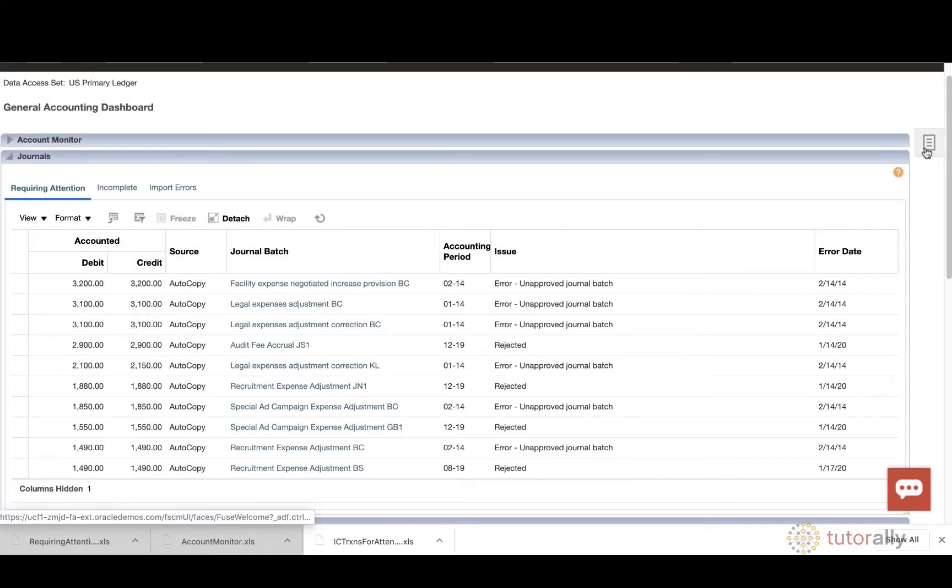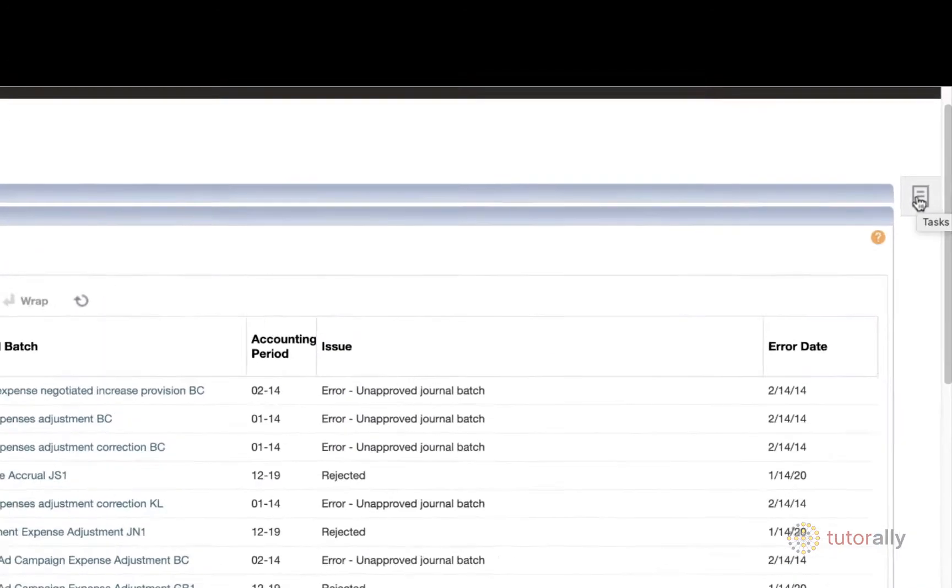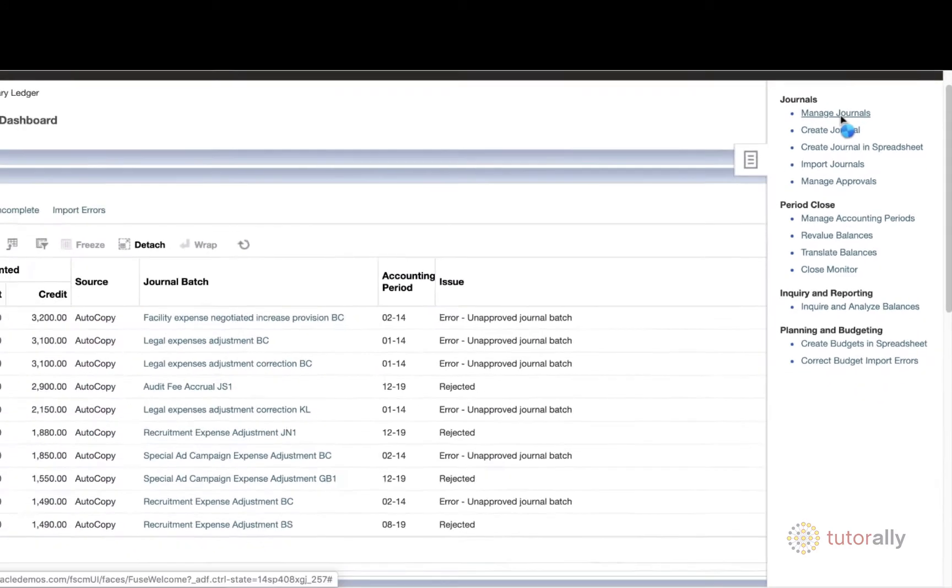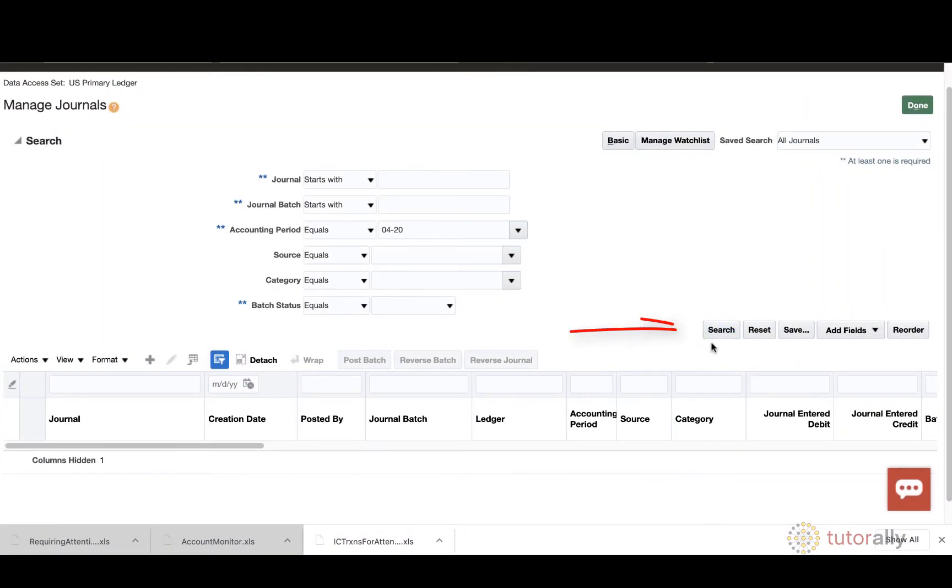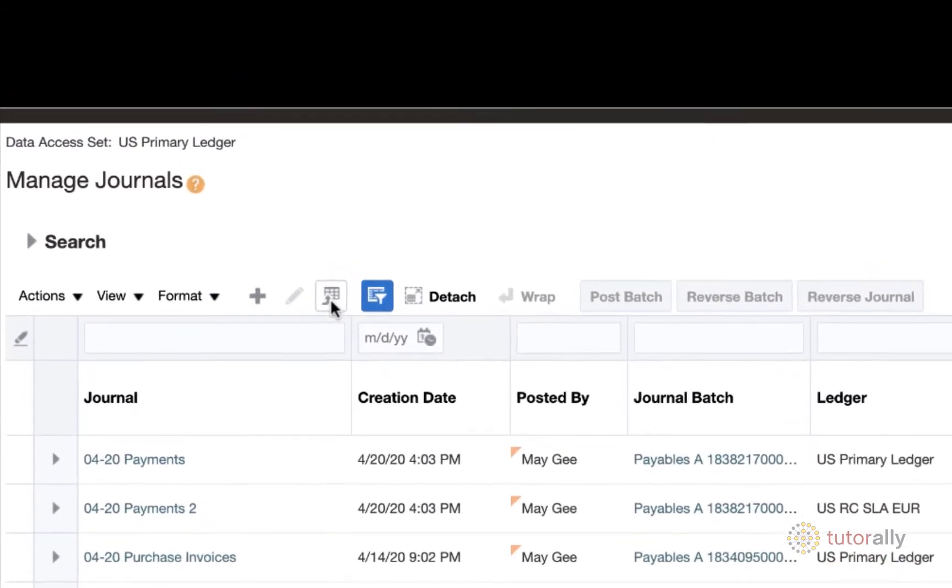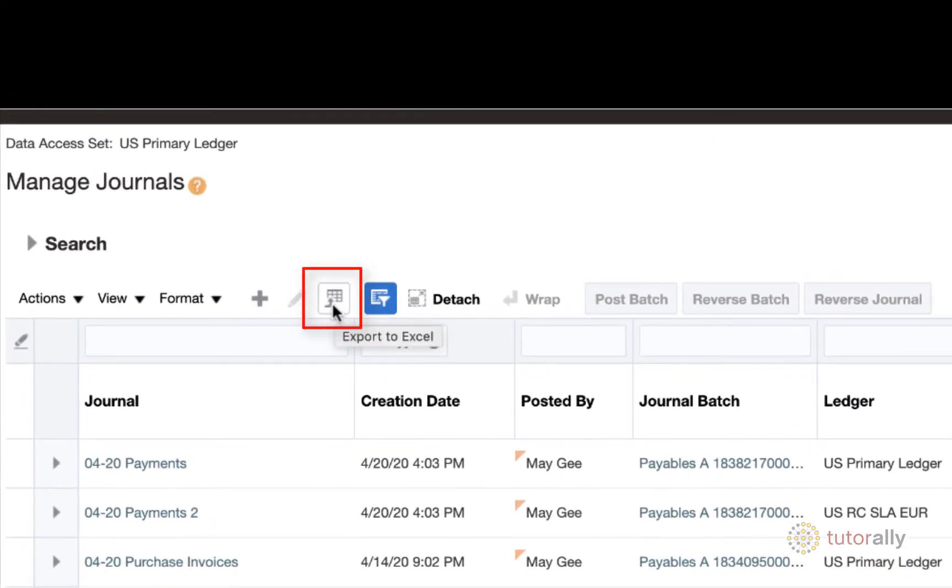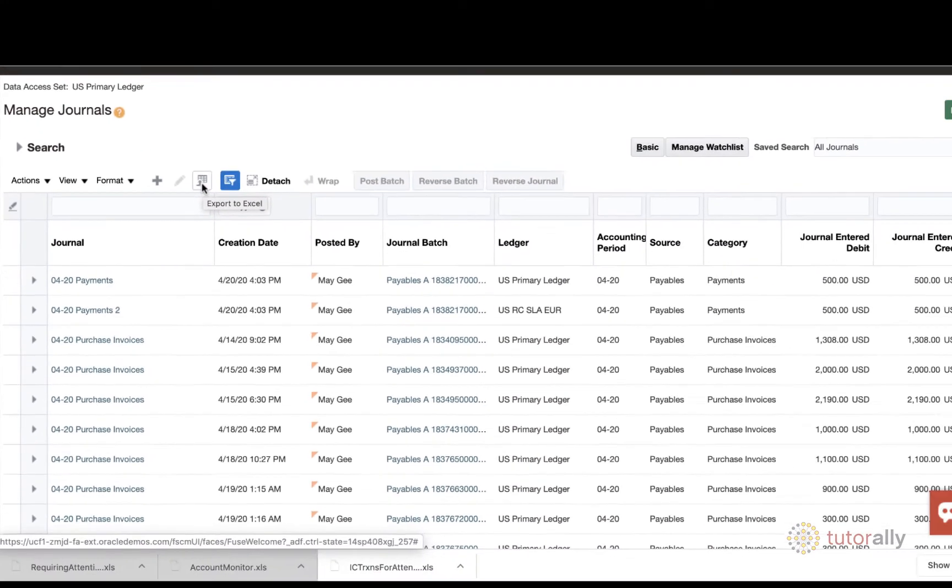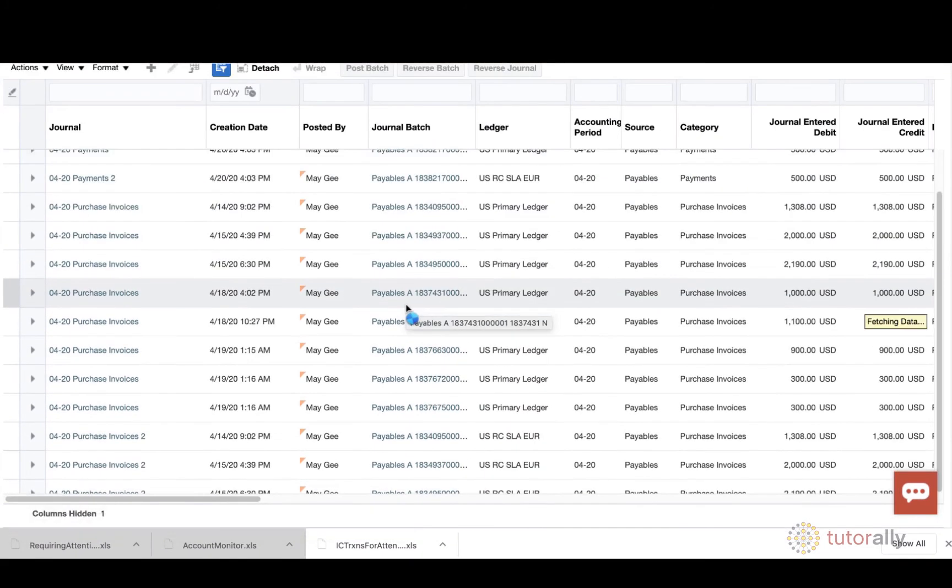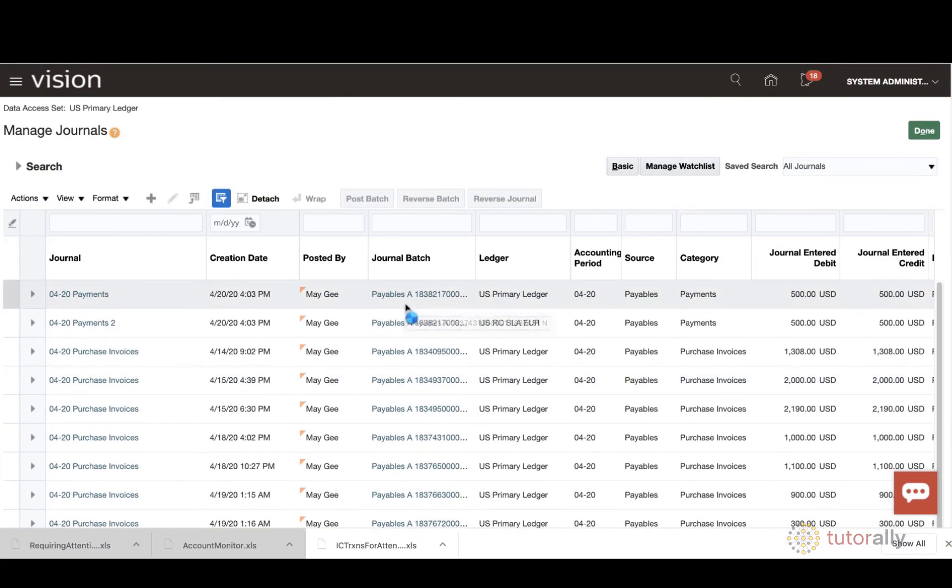So here's another example. If I were to go to Tasks and Manage Journals, if I were to look for the journals that I am trying to investigate, as you can see, we do still have that Export to Excel button, and I can go ahead and click that and export all of this information to Excel.